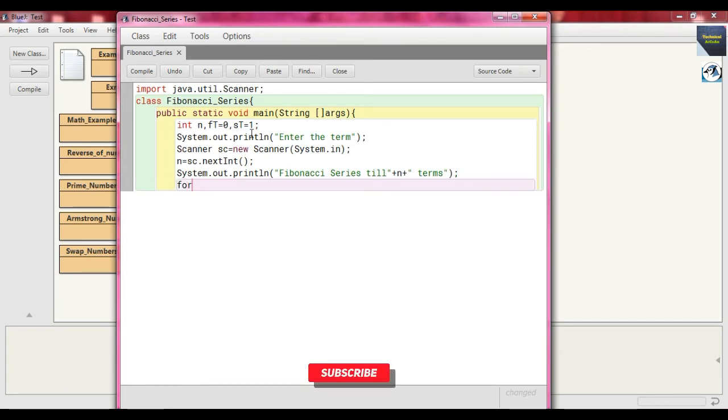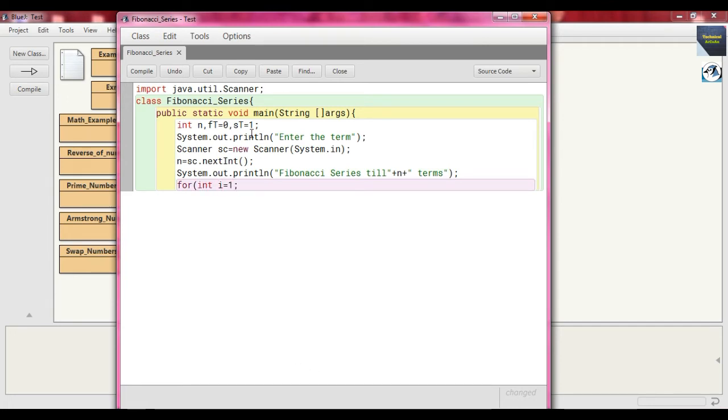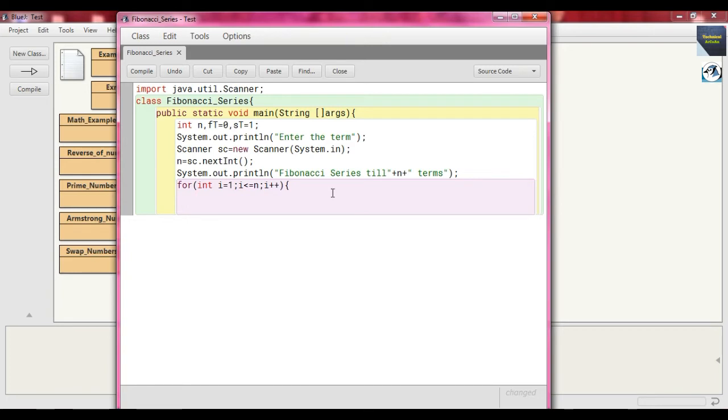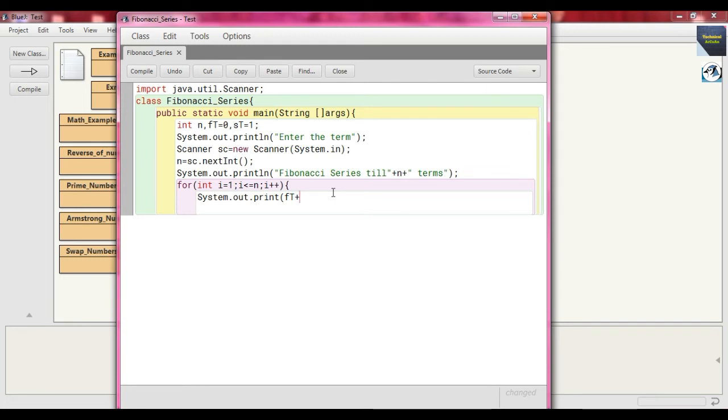Now here we are using the for loop, so just write for int i = 1; i <= n; i++. And within this for loop we just write some statement, so just write System.out.print and write ft + ", " - close parenthesis, close semicolon.